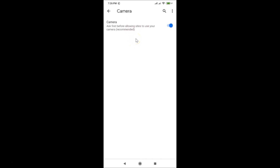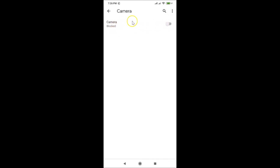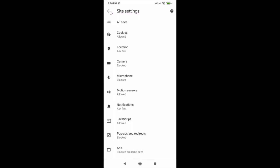If you want to disable or block camera access, tap on the toggle next to Camera. Currently it's on — after tapping you can see it's now blocked. After that you can go back.